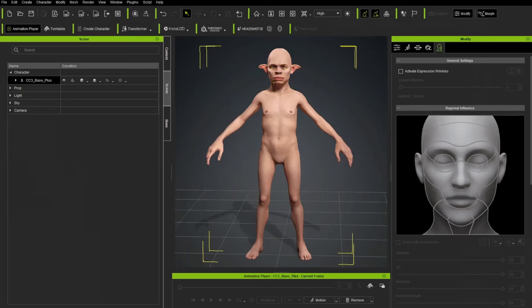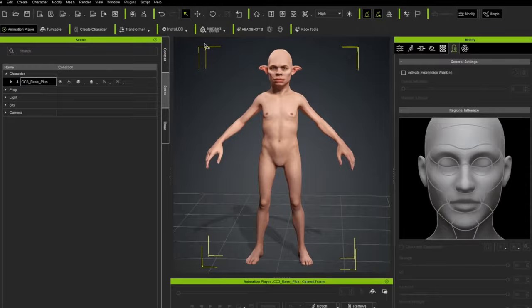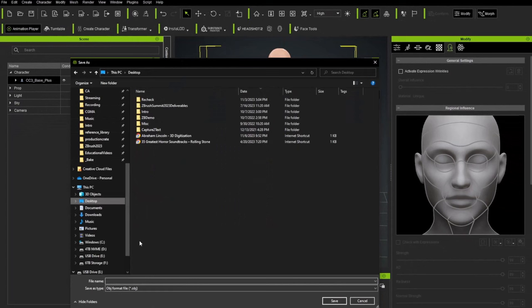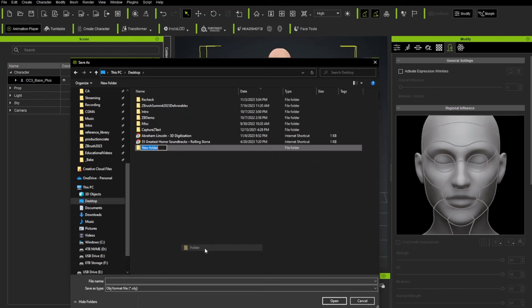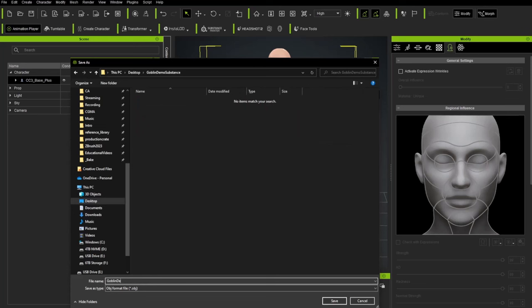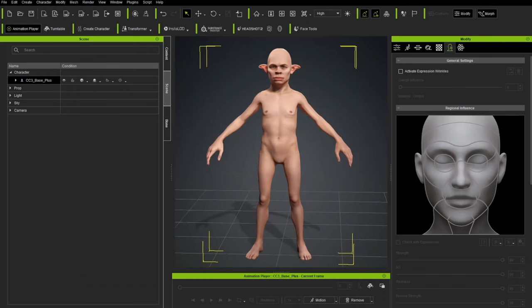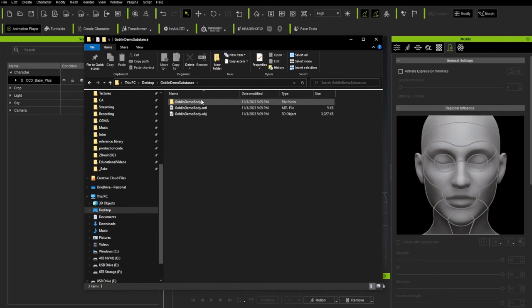In Character Creator's top menu bar there's a Substance Painter option. With CC Base Plus selected, hit that Substance Painter button and choose Export Character to Substance Painter. Create a new folder — we'll call it Goblin Demo Substance — and give it a file name: Goblin Demo Body. Note it's exporting as an OBJ file. Hit Save. In the resulting folder you'll see an OBJ and an associated material file.